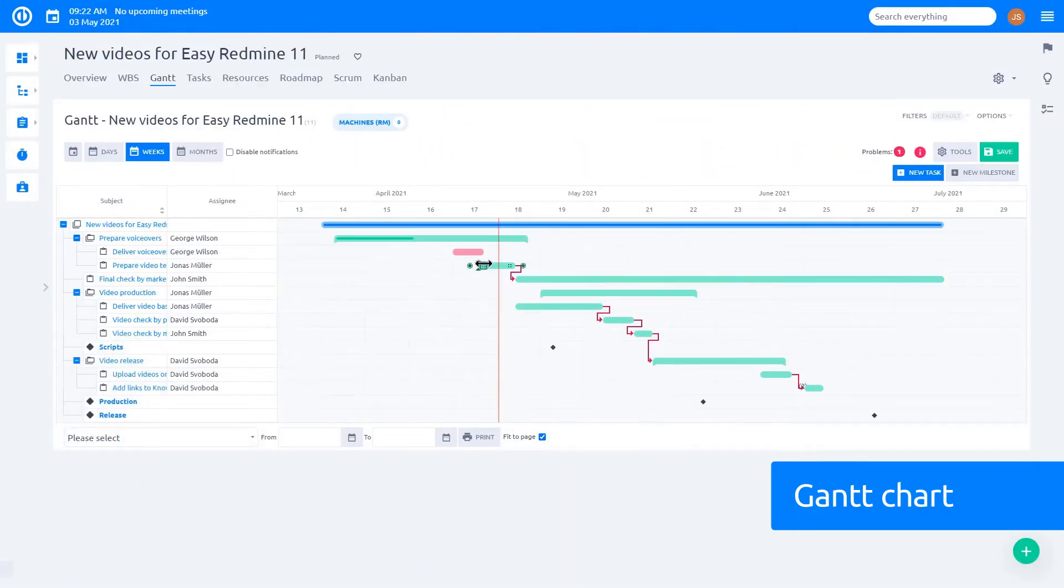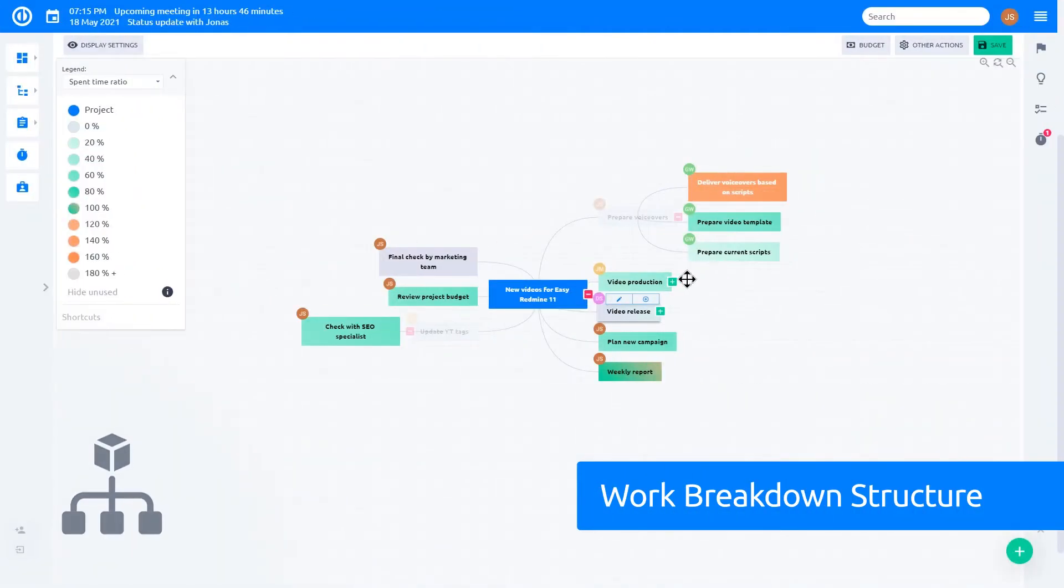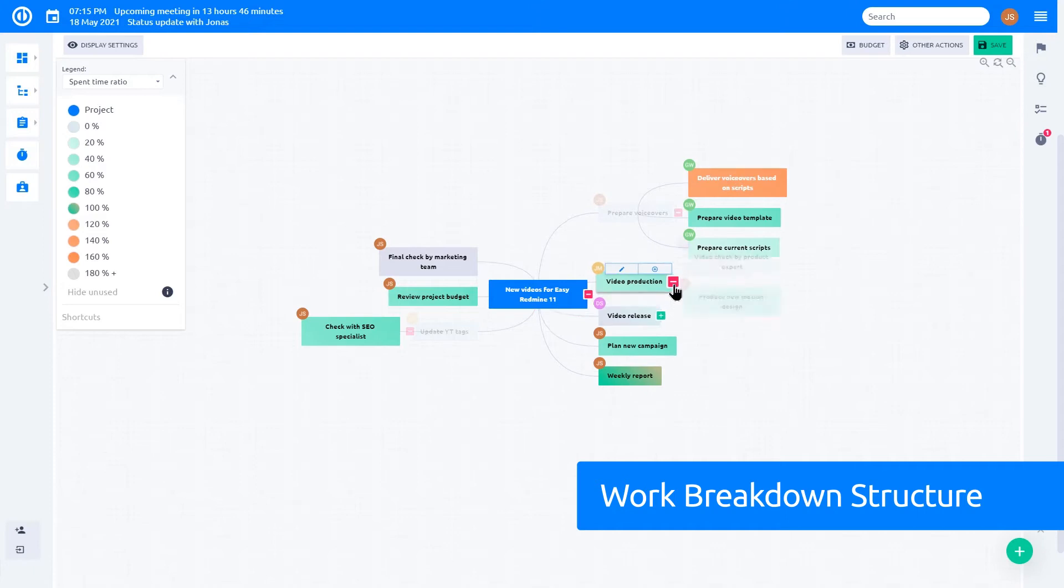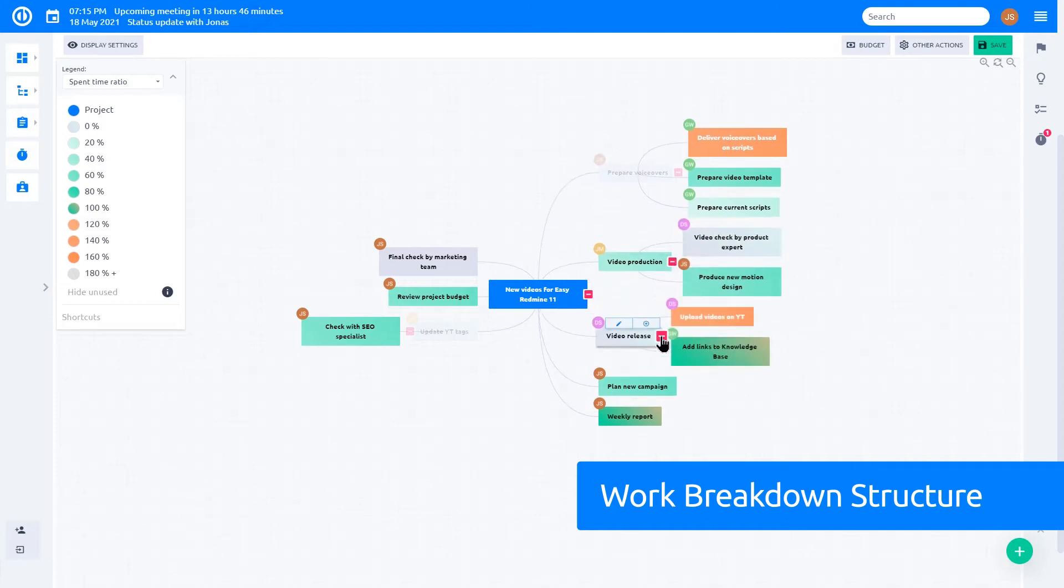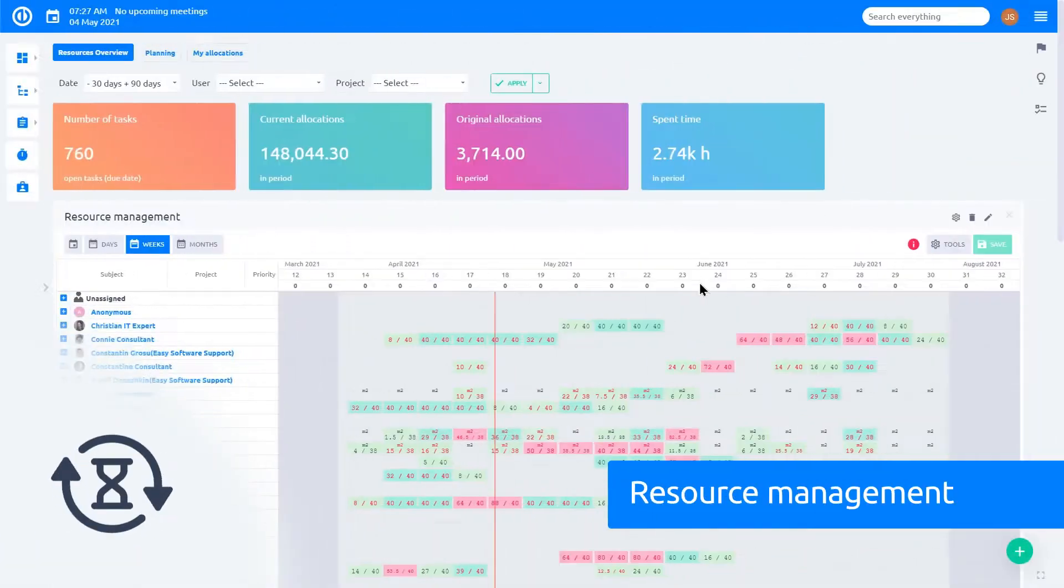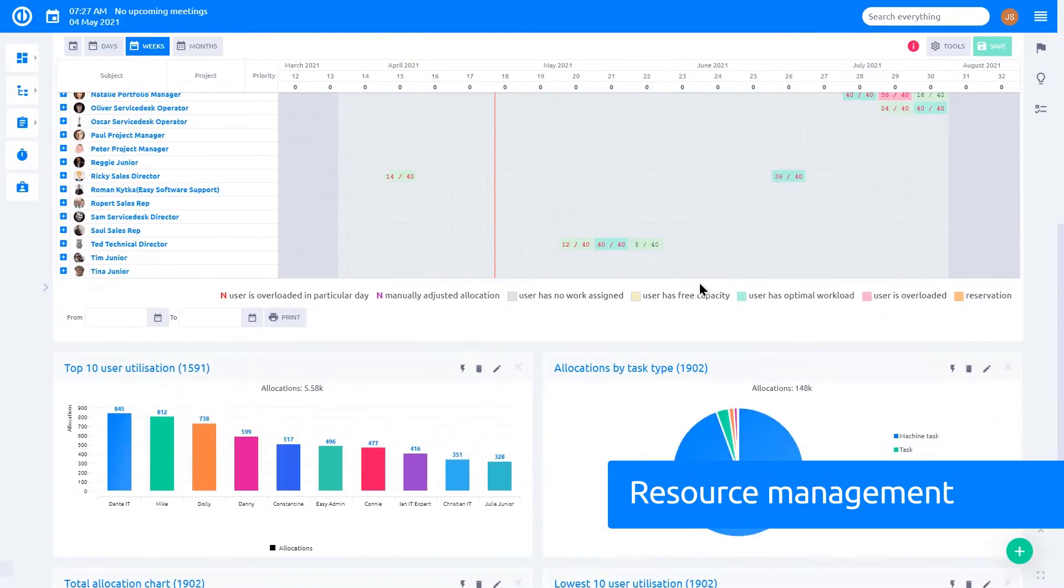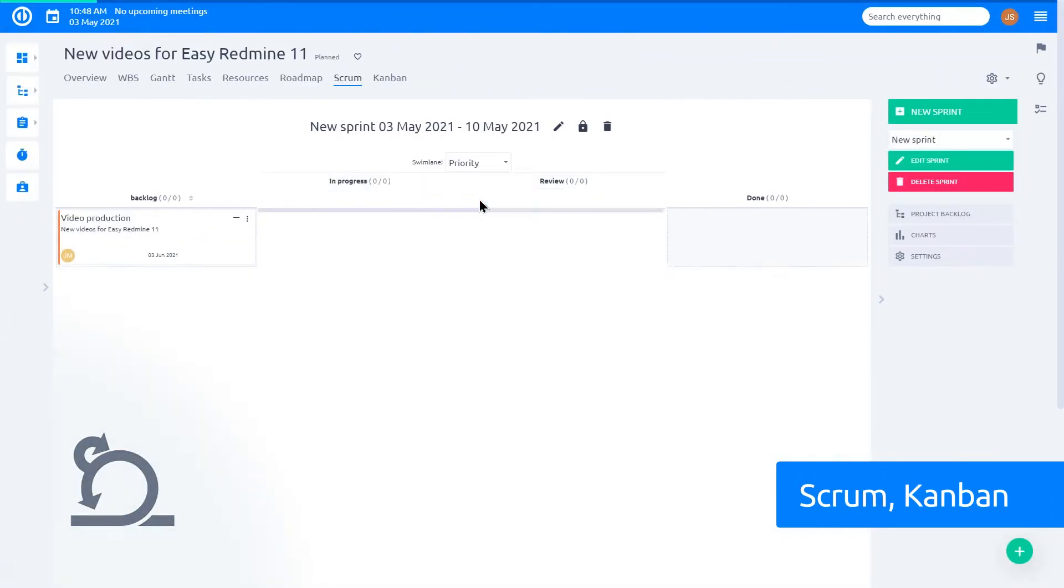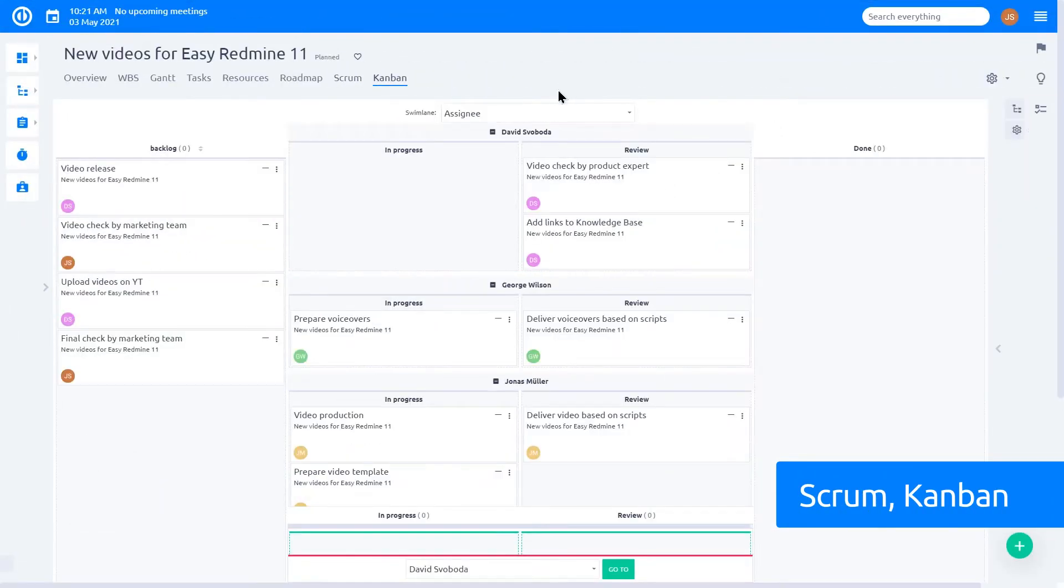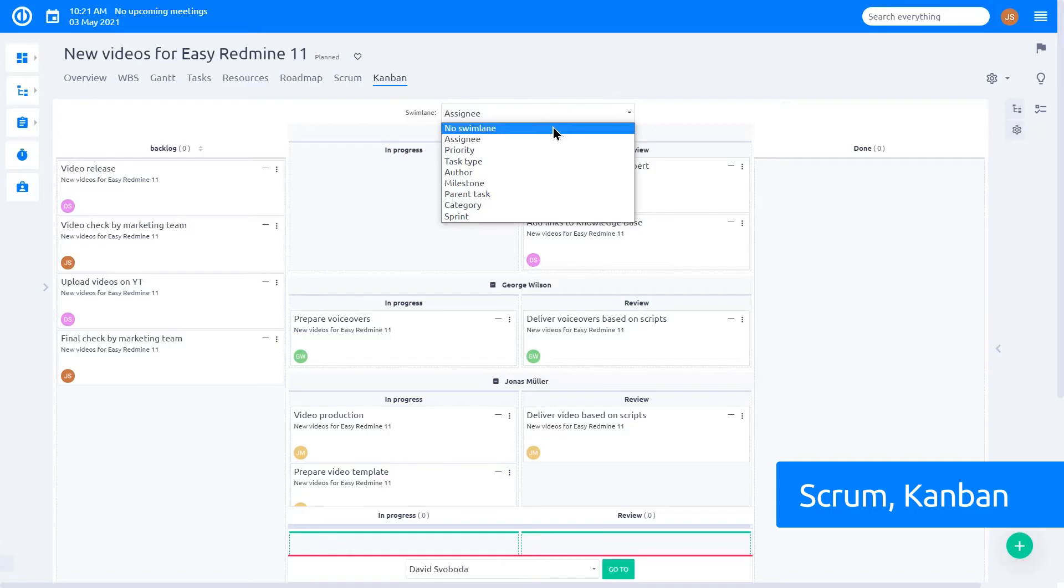Gantt Chart for clear visual planning and execution. Work Breakdown Structure mind maps for breakdown of your ideas into projects, deliverables and tasks. Resource management to help you keep track of your resource allocation.